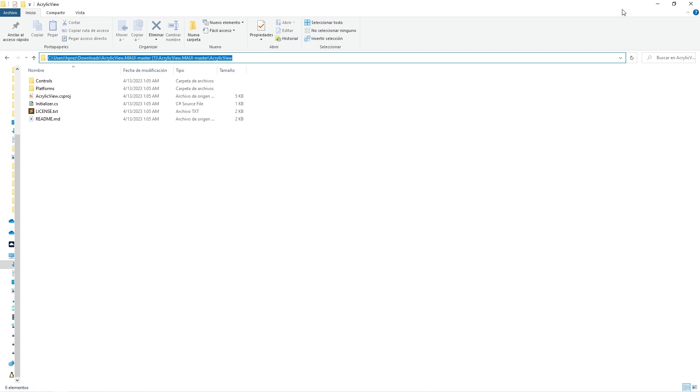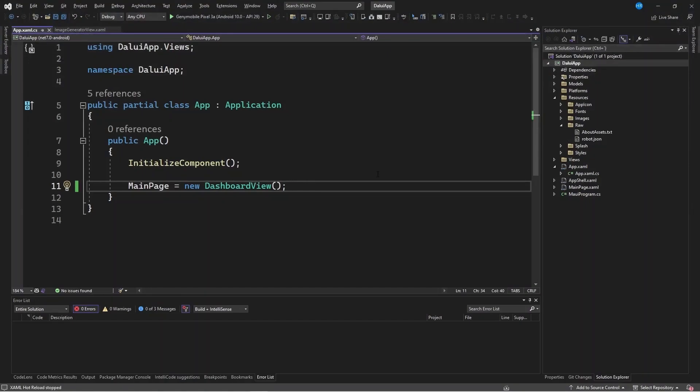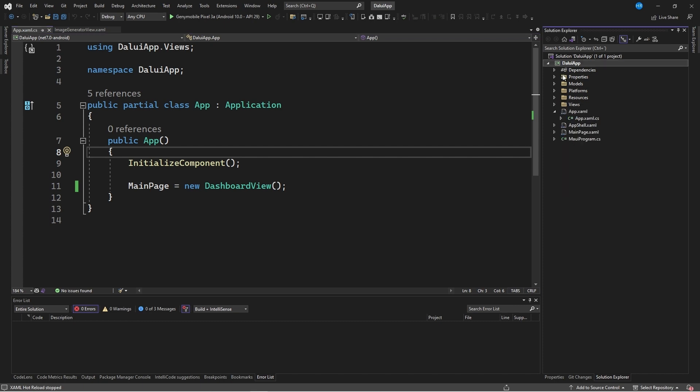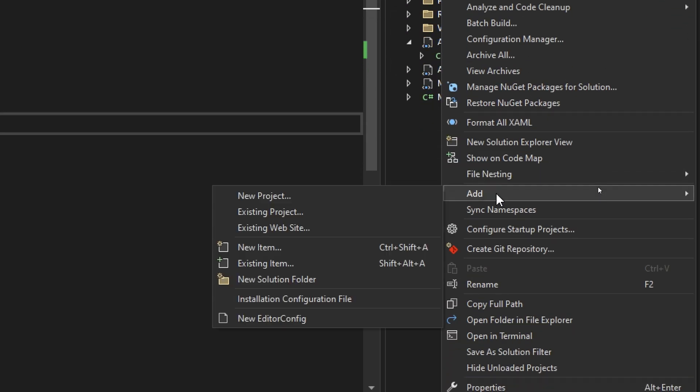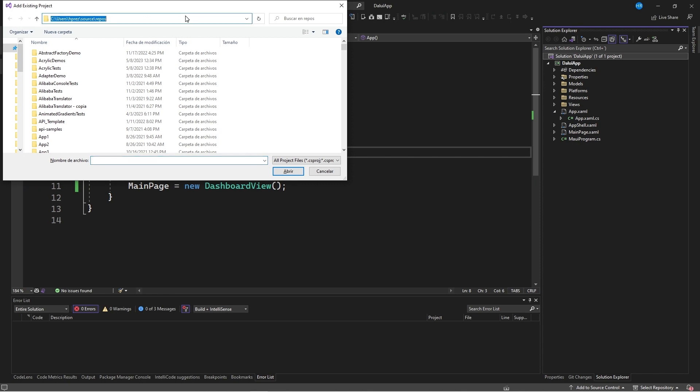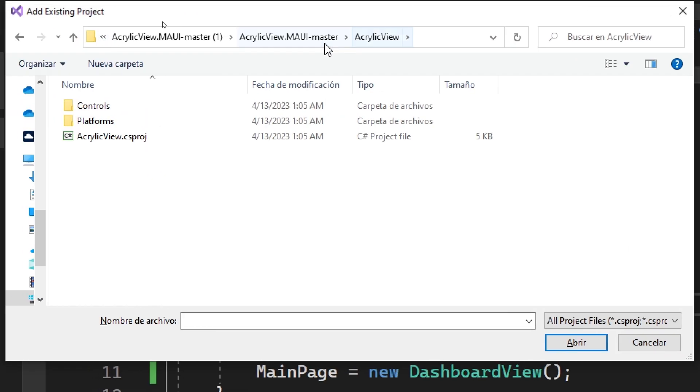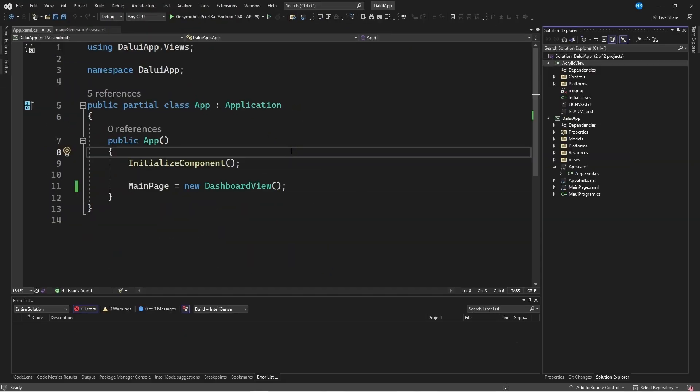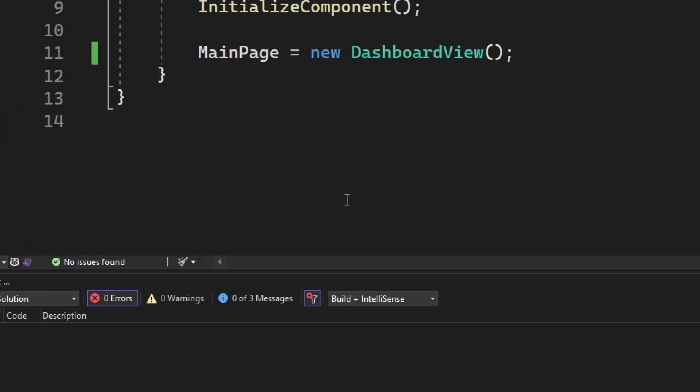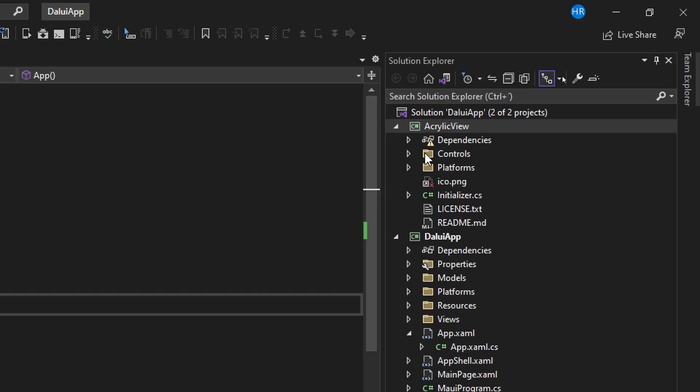I'm going to copy this path. I'm going to go to Visual Studio, where I have opened the project we had worked on previously called WApp. But you can do this with any existing project you have. Next, we will go to the project or the solution, right click, add existing project. I'm going to paste the path I copied earlier and select the project called acrylicview.csproc. I click on Open, and this imports the project itself into our solution. You can see that it takes a while for the dependencies to be resolved. You can see that each of the necessary dependencies are being restored so that the project can be compiled correctly.